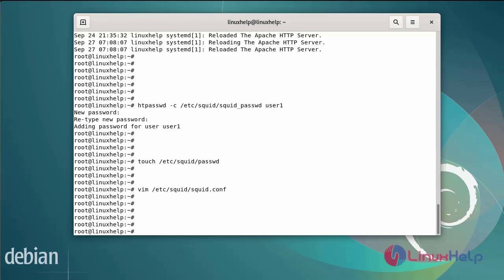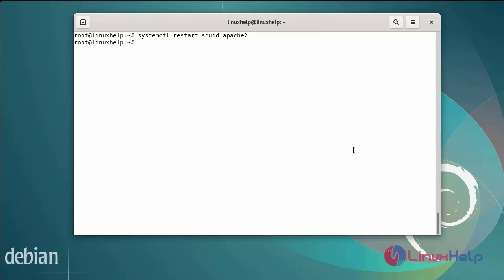After adding the Squid configuration file rules, next restart the Squid service by using the following commands. Also restart the Apache web server. After restarting the Squid proxy server and the Apache web server.